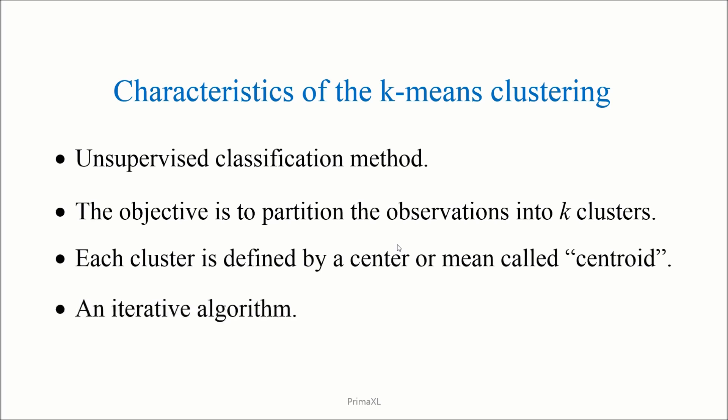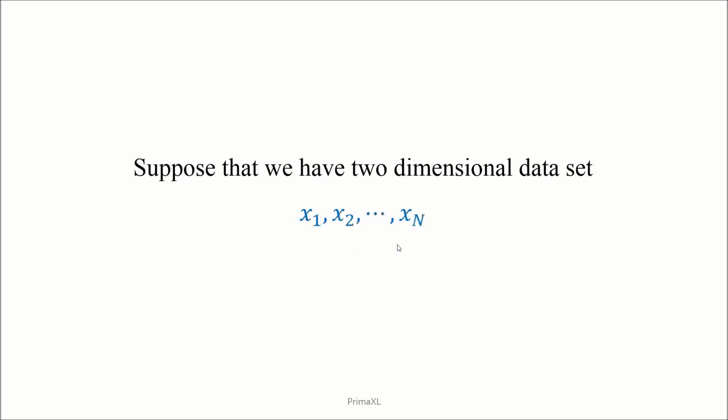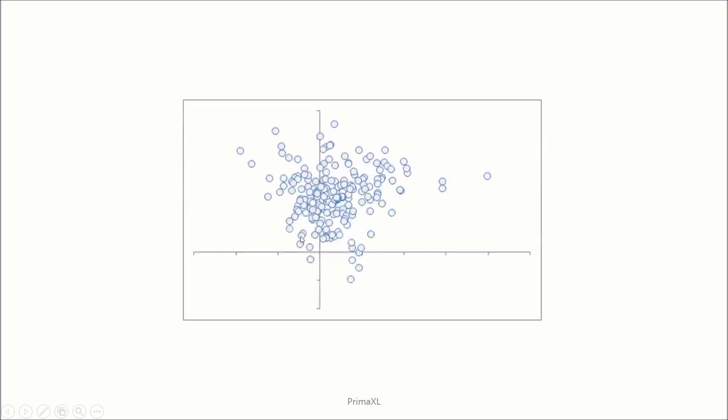We'll see more about this in the following example. Let's suppose that we have n observations or vectors in two dimensions, denoted as x1, x2, up to xn. We have chosen a 2D example because the observations can be plotted on a plane as we can see here.